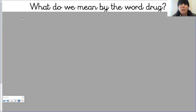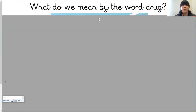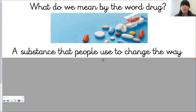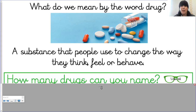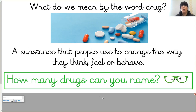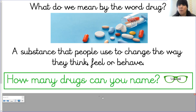Hopefully you've paused the video and had that discussion. So the definition of the word drug is: a substance that people use to change the way they think, feel, or behave. Grab yourselves a piece of paper and a pen and I'd like you to write down as many drugs as you can name. Pause the video there and have a write down.